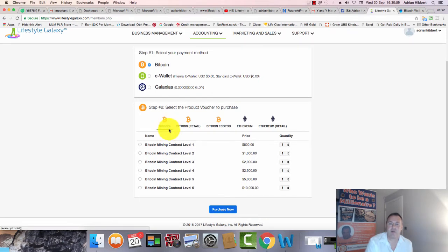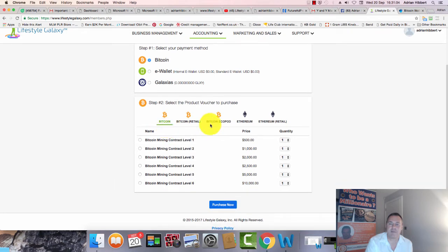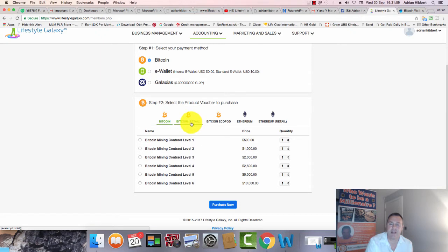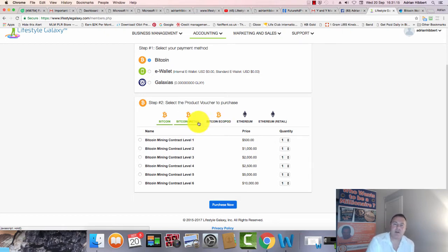This is the important part - make sure you choose Bitcoin on the left here, then Bitcoin retail customer package. This is for someone coming on as a free customer who wants to try a customer package. You can start with as little as $25 and go up to $500, and you can buy as many packages as you want.